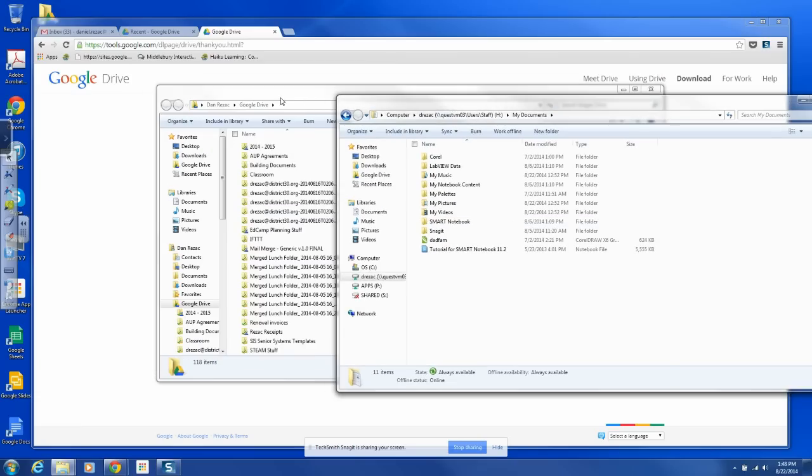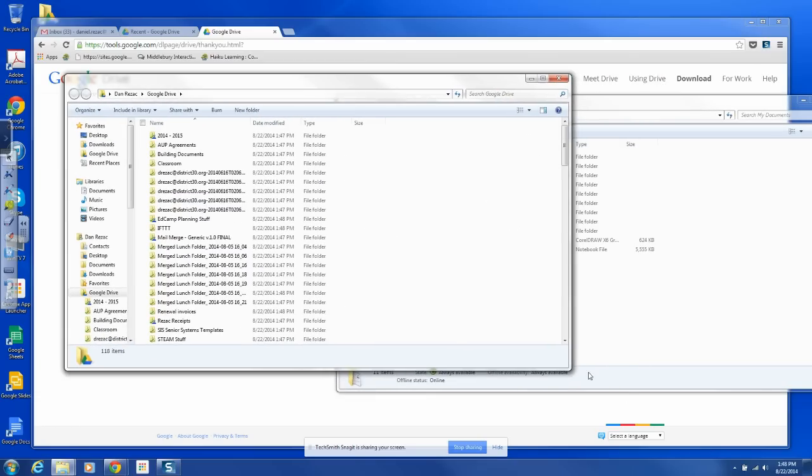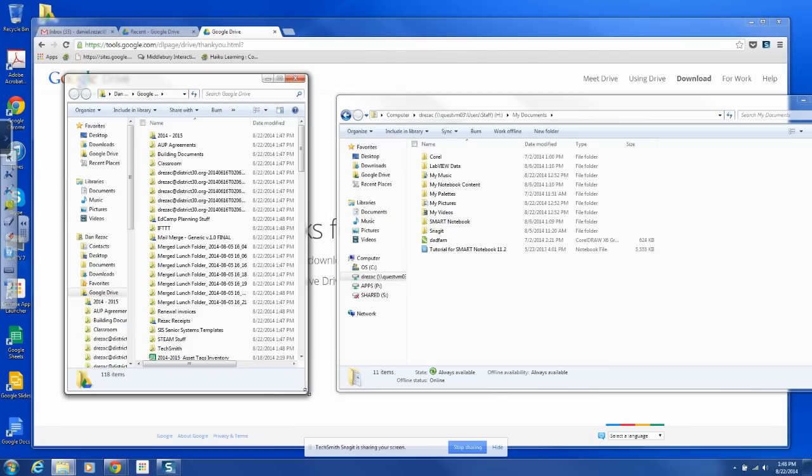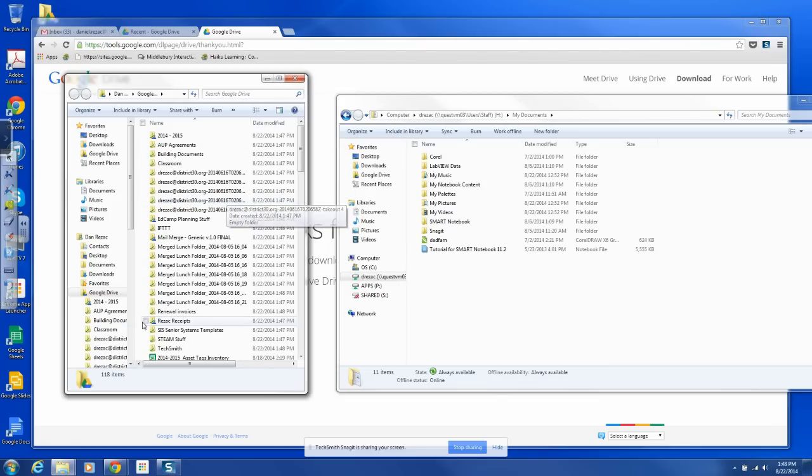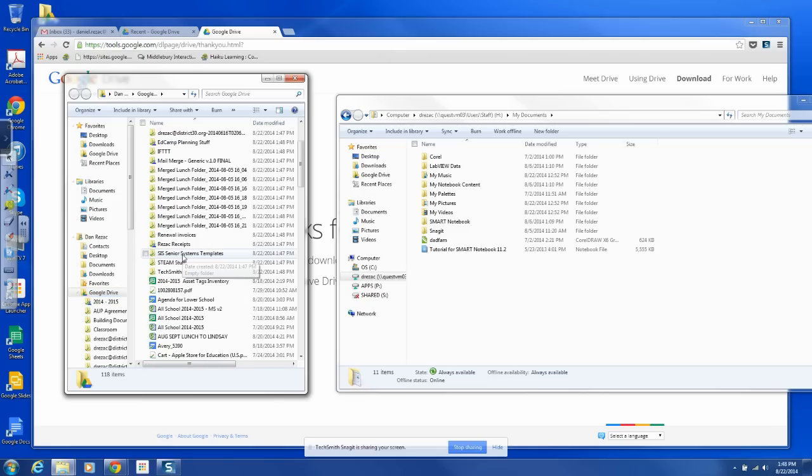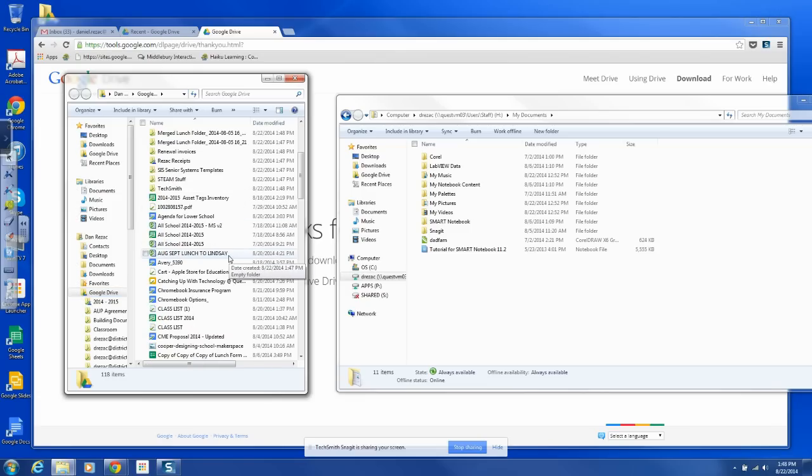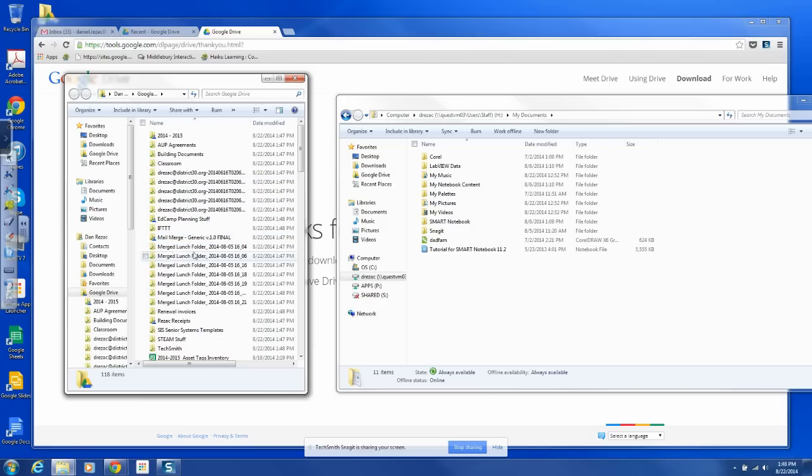But if I want, now here's my Google Drive. And what you can see is it's taken all my Google Drive documents and it's added them into a folder on my desktop, on my PC. So I've already got a lot of stuff in there. But, of course, it's pretty organized. I've got old stuff from my other district. I've imported AUPs and stuff like that.